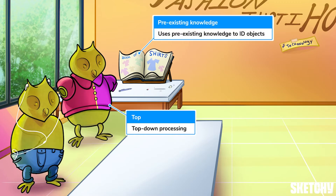Specifically, top-down processing occurs when the brain relies on pre-existing knowledge and expectations to quickly interpret visual information. This makes it possible to draw a conclusion about what an object is with incomplete visual information. To remind you of the relationship between top-down processing and pre-existing knowledge, the student who made this top relied on their pre-existing knowledge of shirt design they learned from this book.